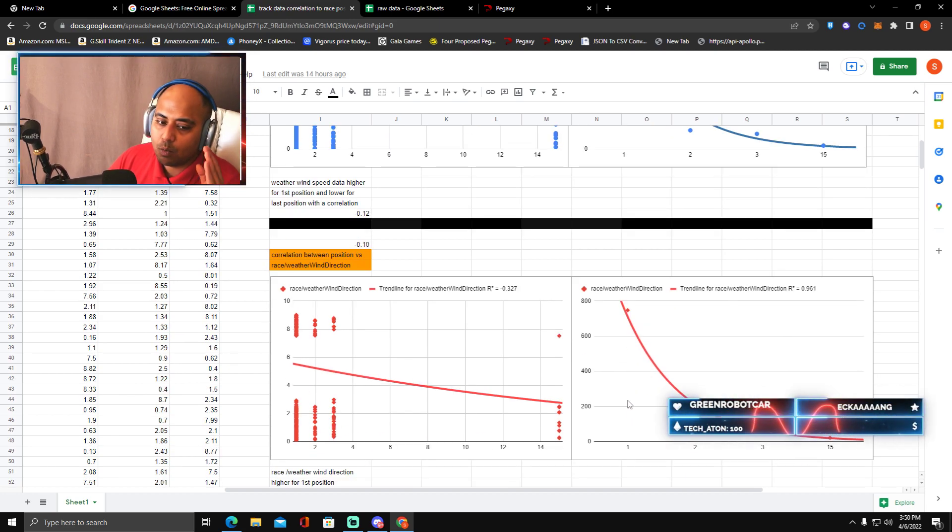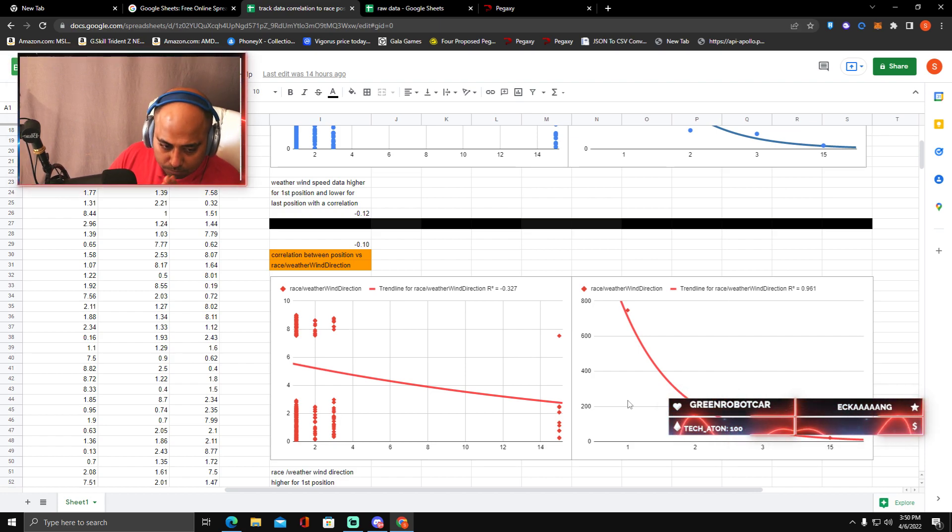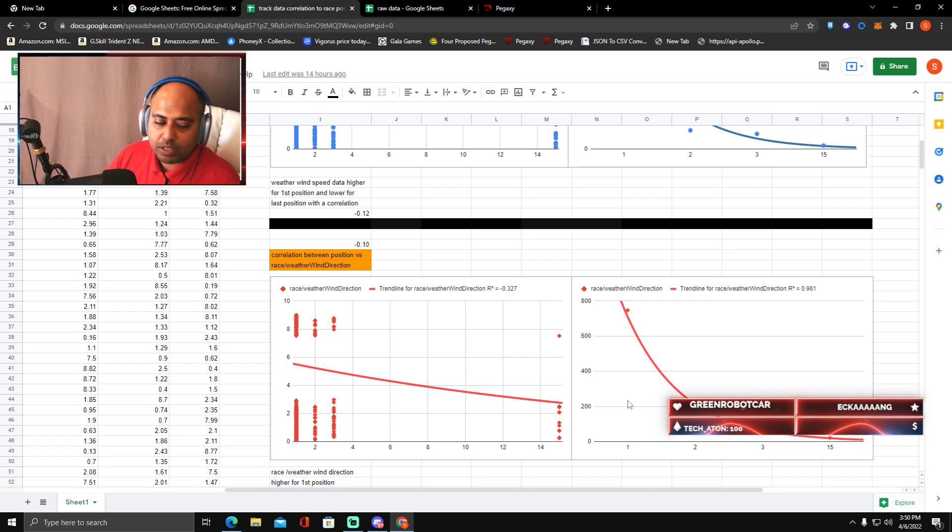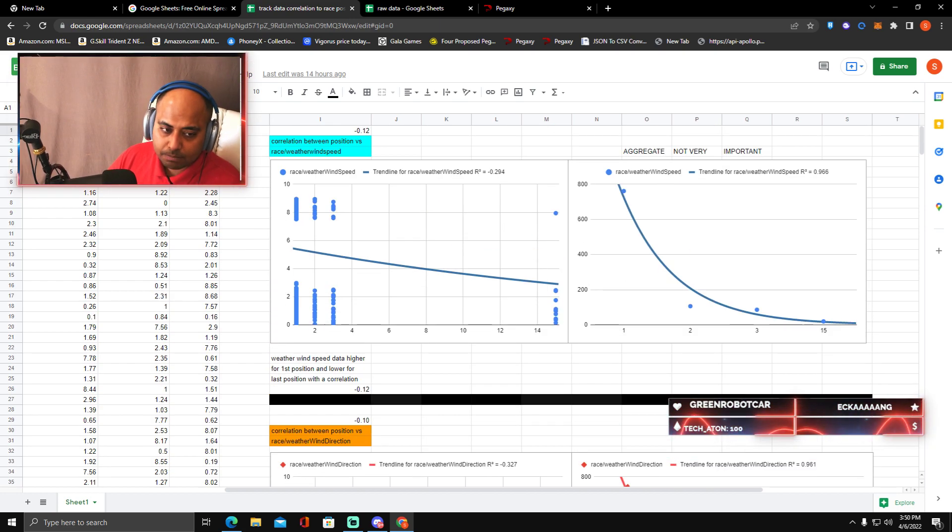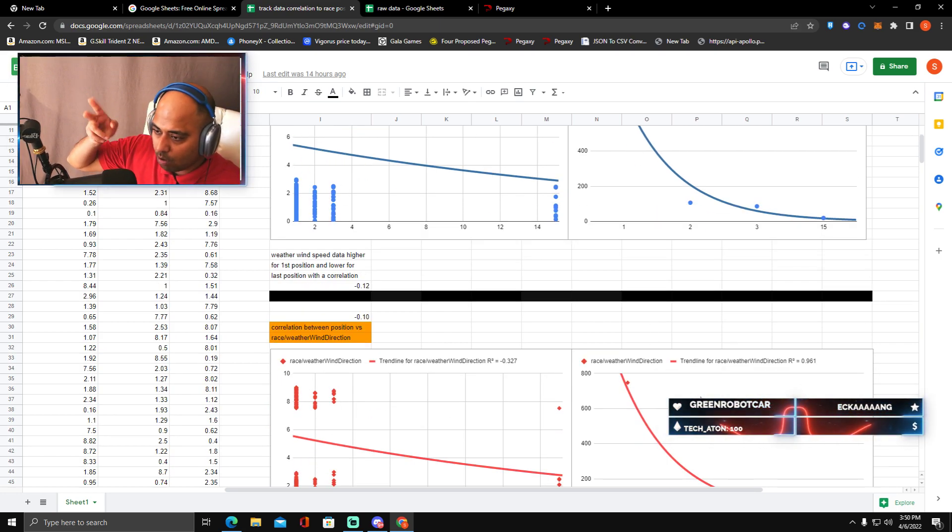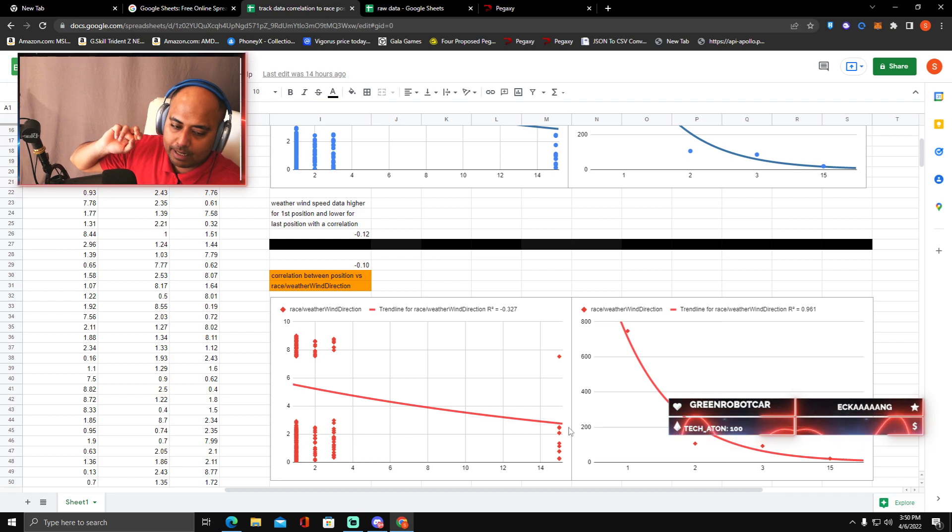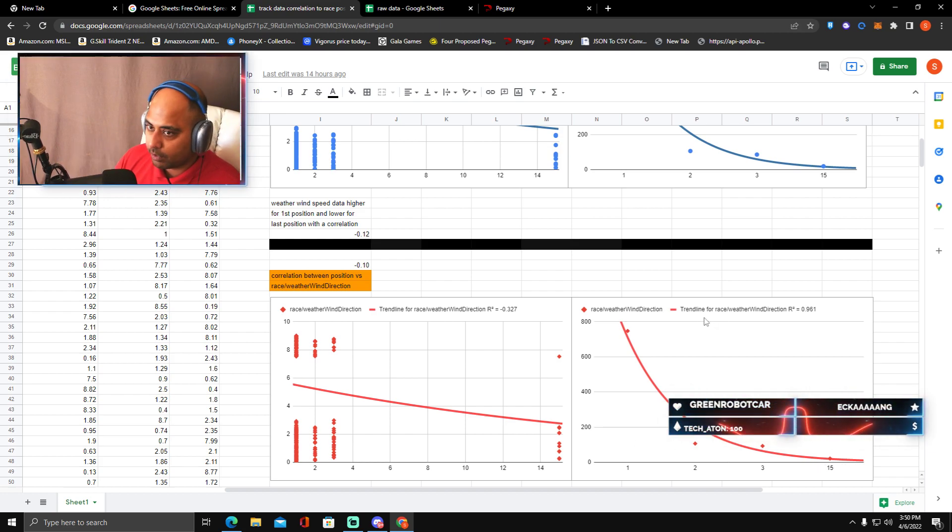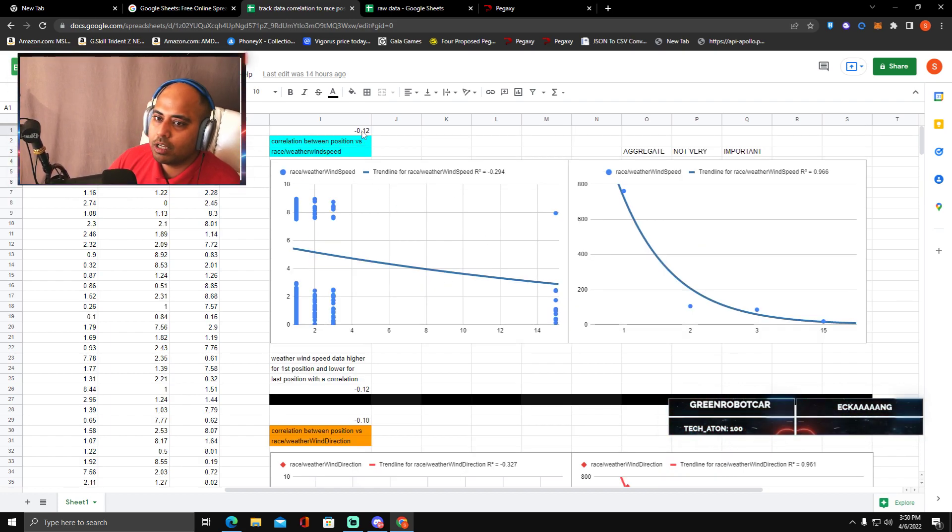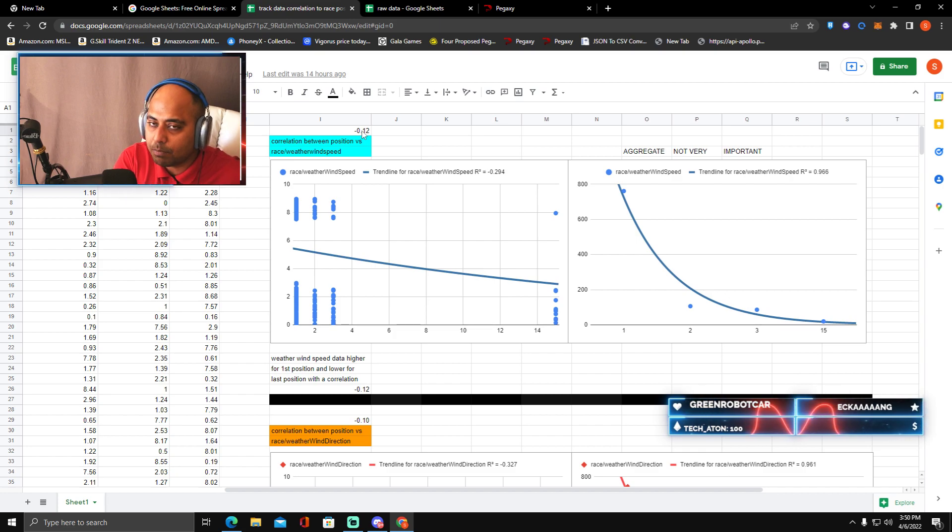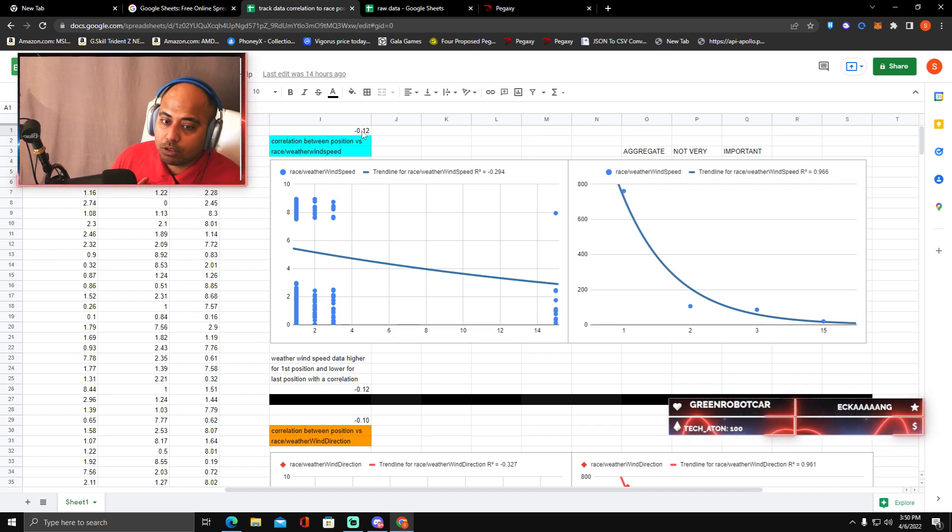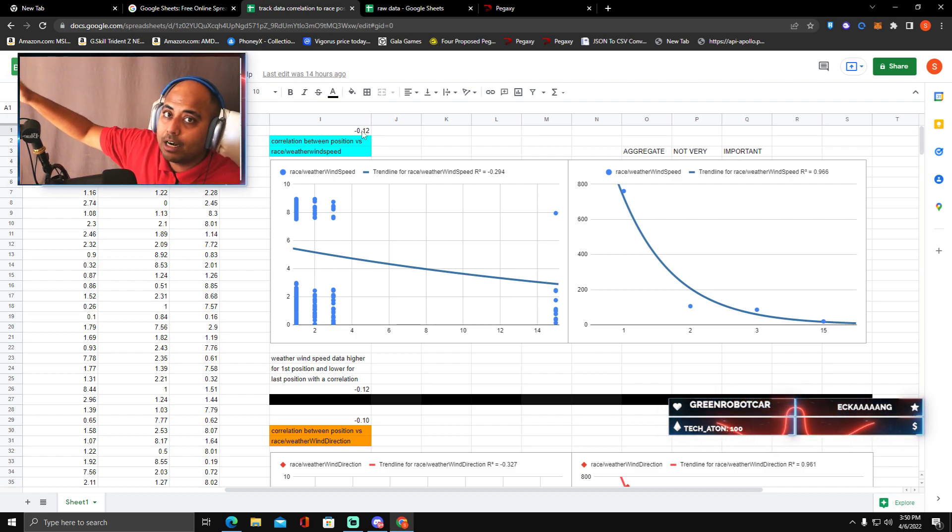This negative correlation is actually favorable as you can see out here in this trend - that this negative correlation is actually very favorable for first position. So that is very important. Very important is also correlation of position with race weather wind direction.